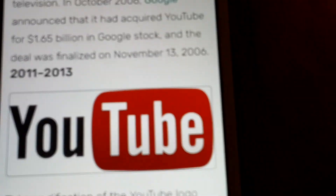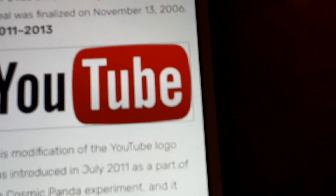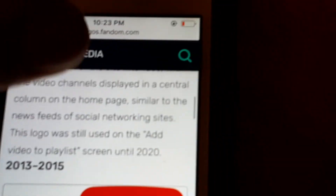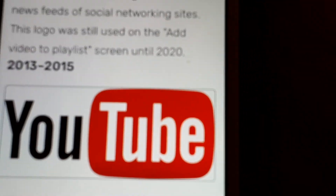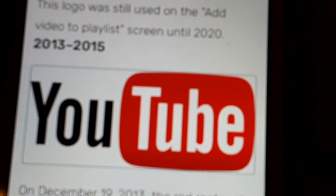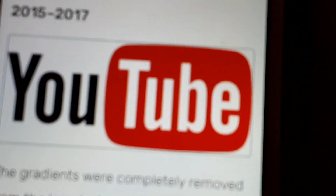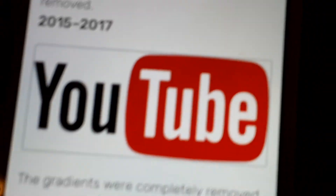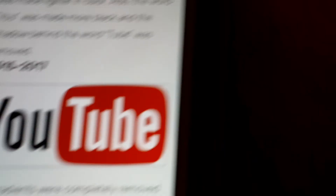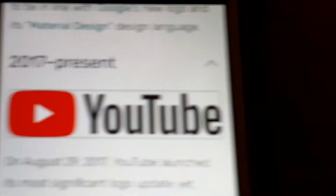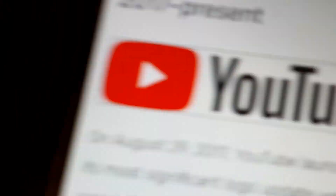2011 to 2013: it's more darker. 2013 to 2015: it's more brighter. 2015 to 2017: it became darker. 2017 and present: we have a play button for YouTube and black text.